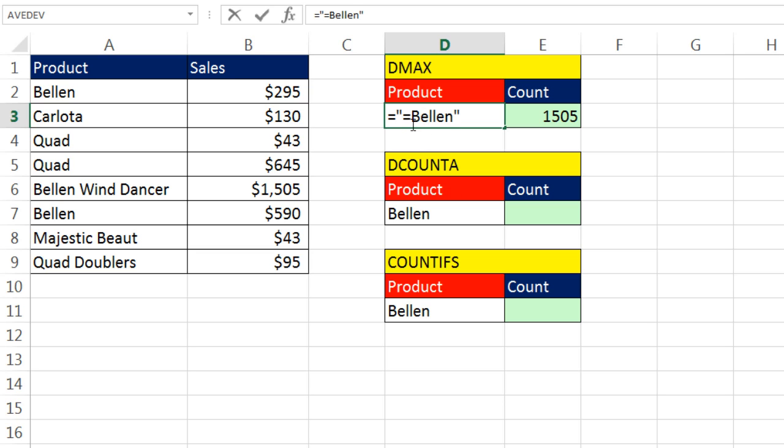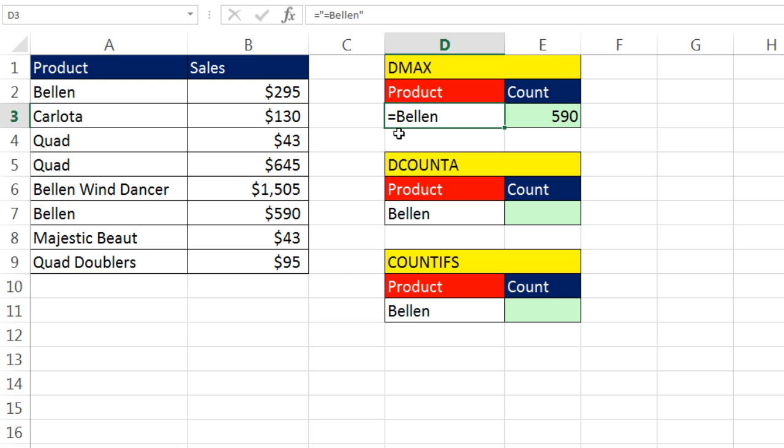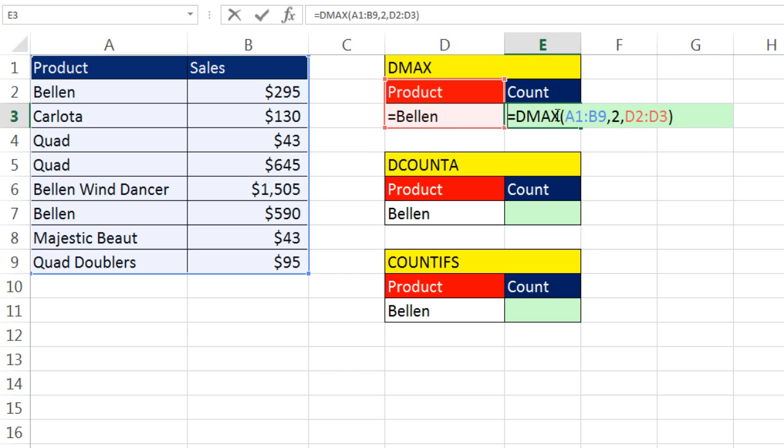So now this is a formula. There's some text when I Control Enter. Now the DMAX function has a comparative operator that tells the DMAX find exactly equal to the text Bellen. And boom, it does its job.